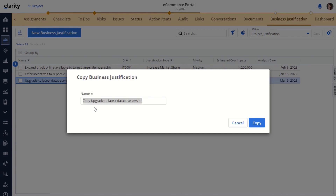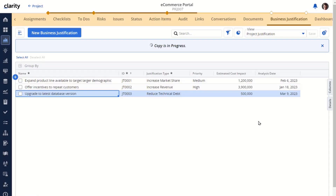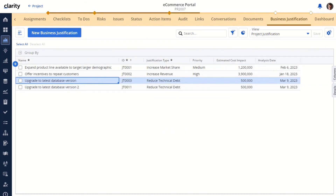The first thing you'll notice is the name is prepended with the word copy. So we'll just update this here. And when we're done and we want to execute the copy, you just click the copy button. Your record is created. You get an action that says the copy is completed and it was successful.